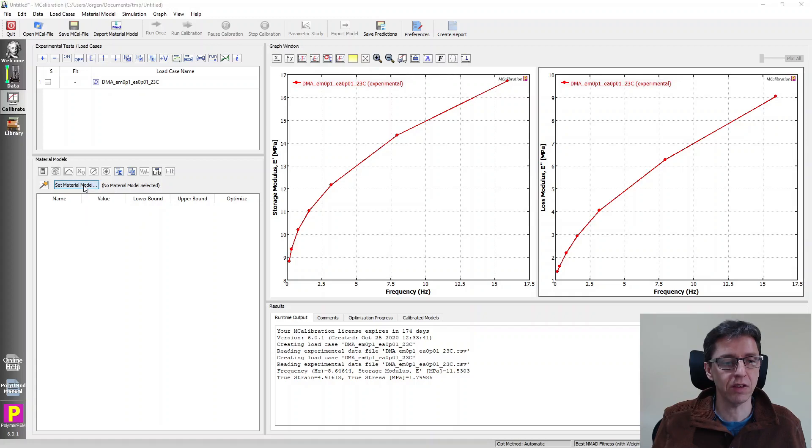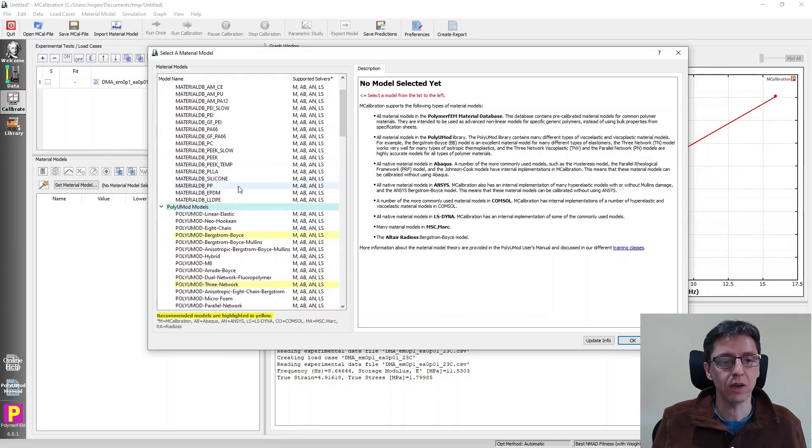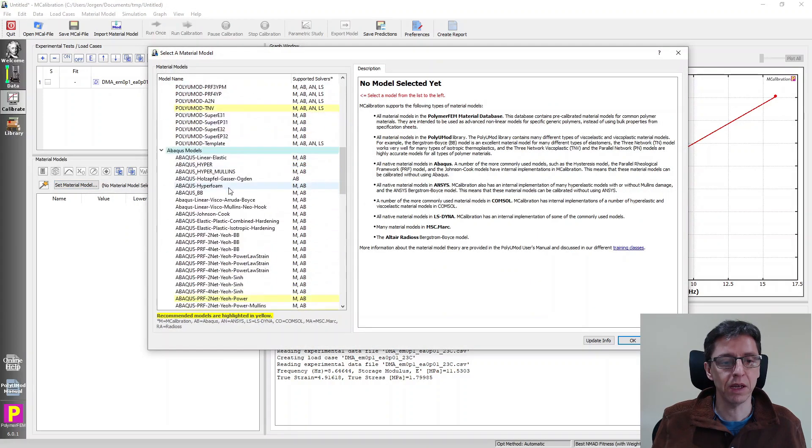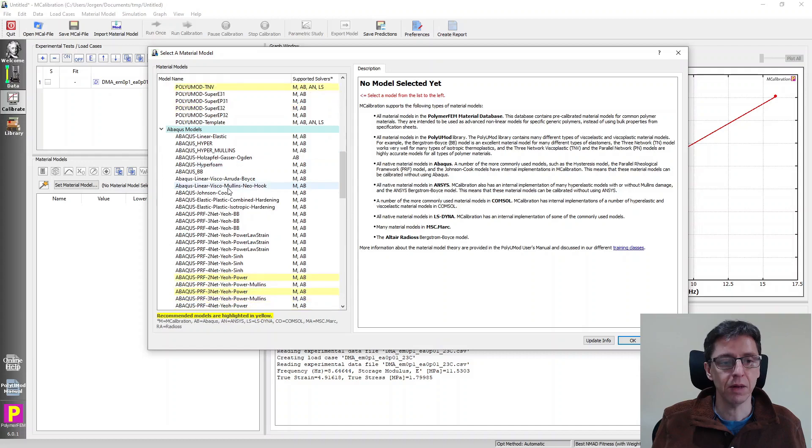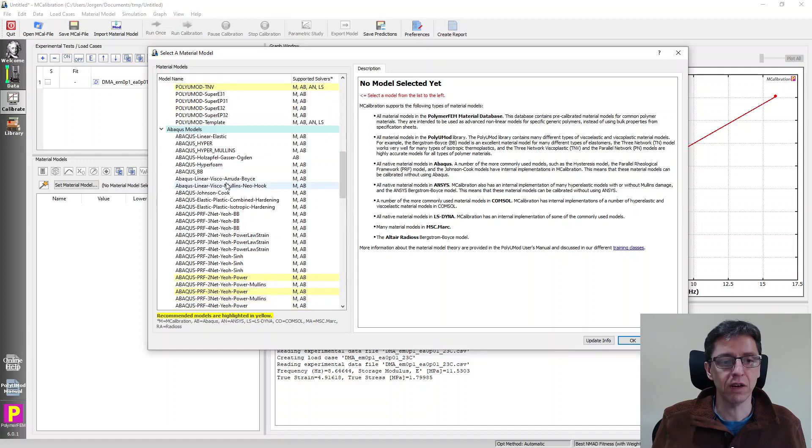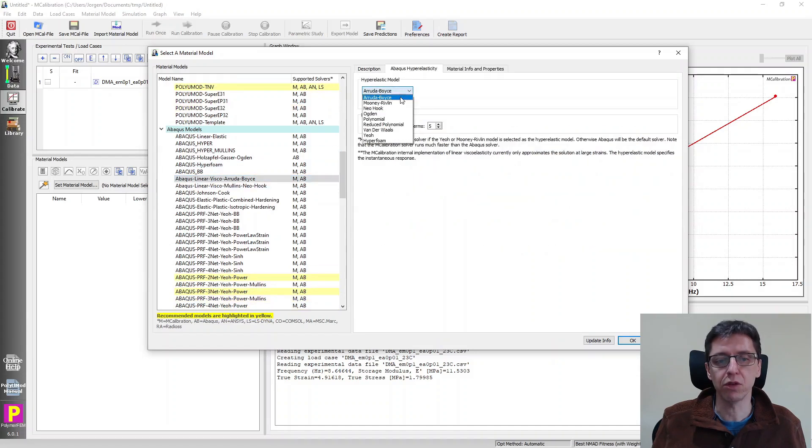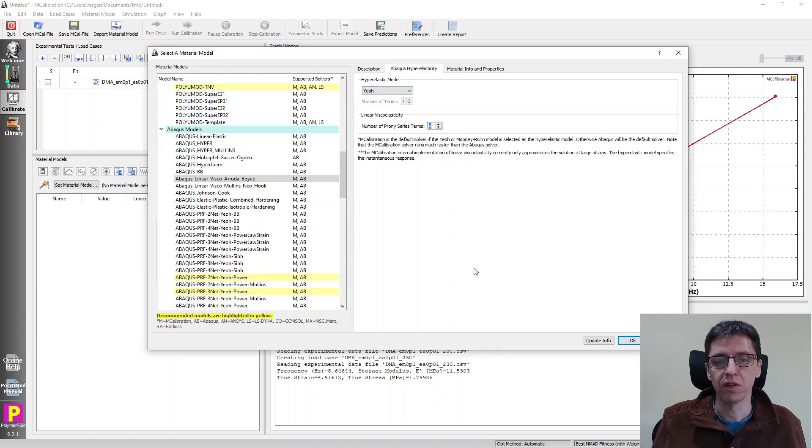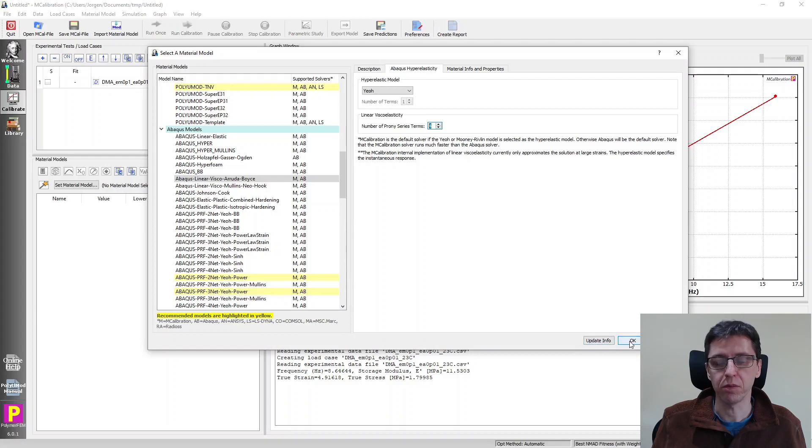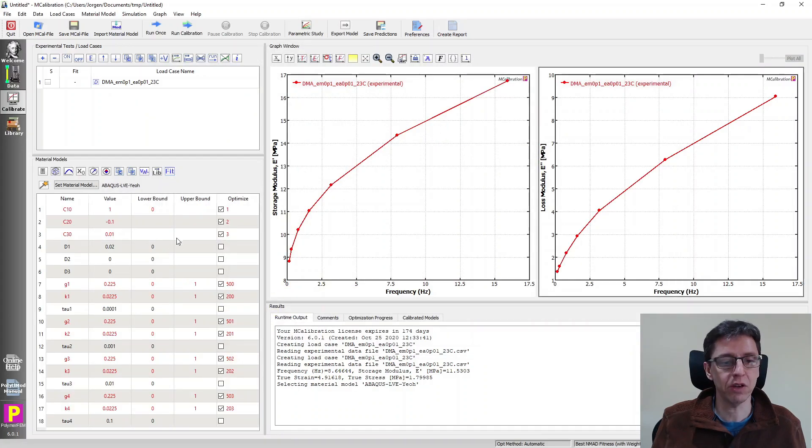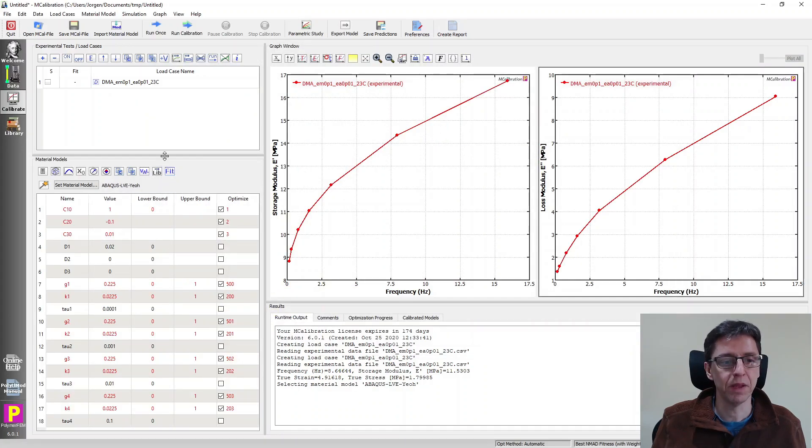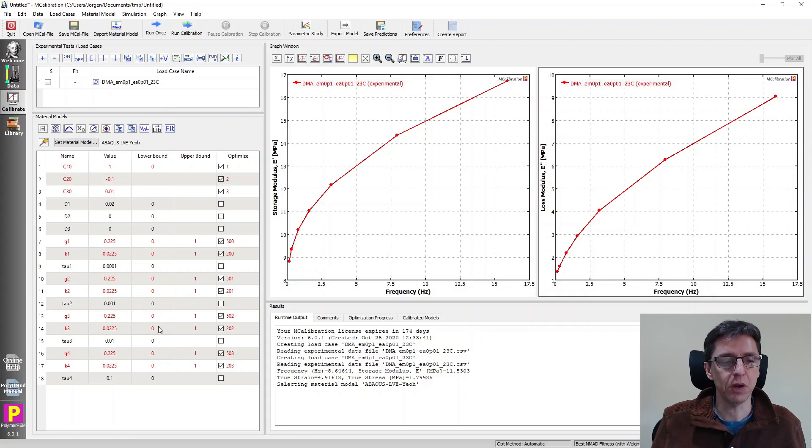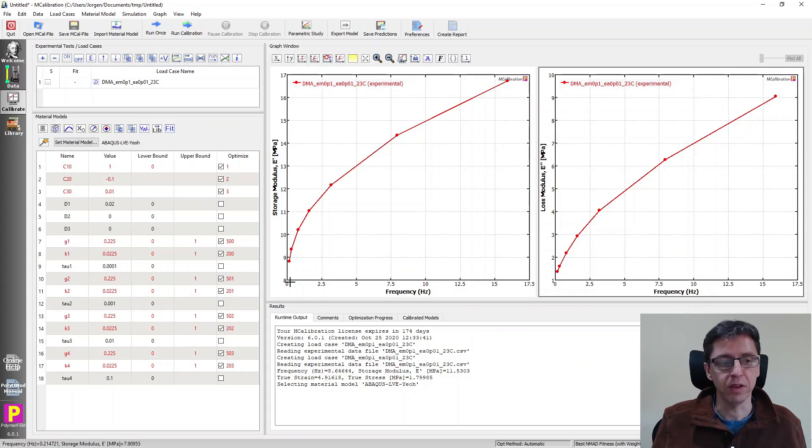I'm not going to focus too much on the actual calibration, but just to demonstrate a few features, I'm going to select the material model. I'm going to pick an Abaqus linear viscoelastic material model. I want to use a neo-Hookean hyperelasticity. And I want to use, I just want to use four Prony series terms. You can pick whatever you want, but it doesn't matter for this example here. So here's our material model parameters.